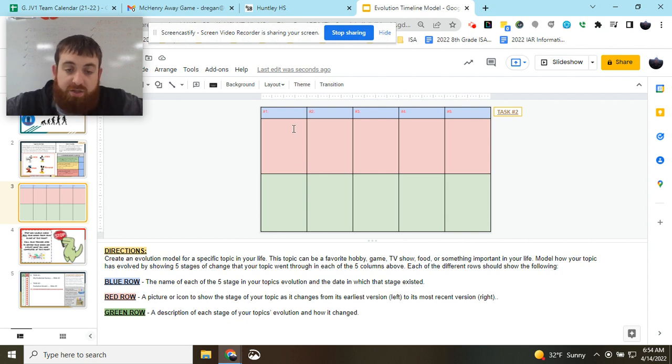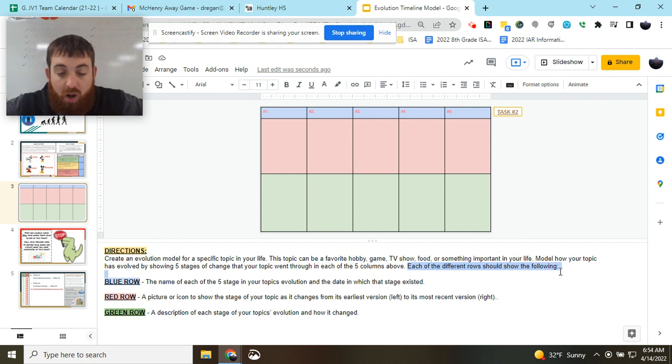Now, each of these columns will be one of the five stages. And in each row, you're going to need the following.